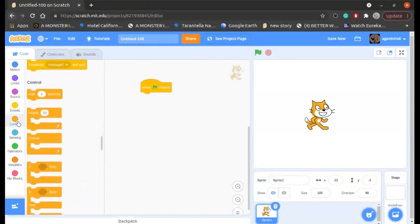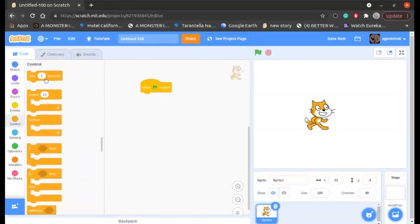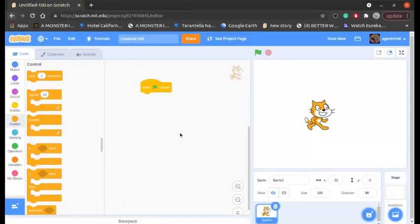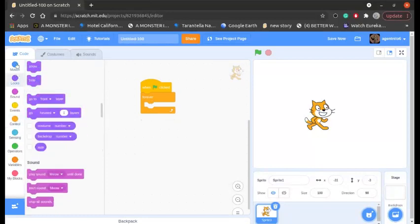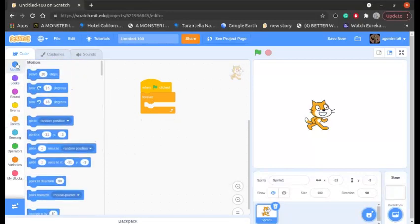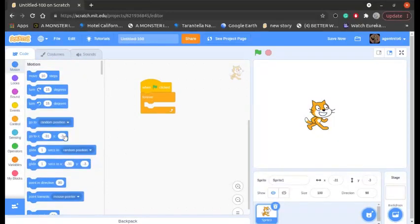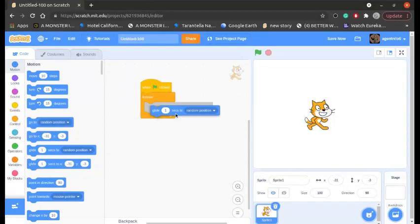we'll go to Control and there's a 'repeat 10 times' block. We don't need that. You can change that number. We need a 'forever' block for now. And then we'll go to Motion and 'glide 1 seconds to'